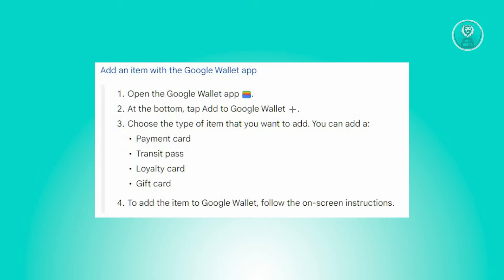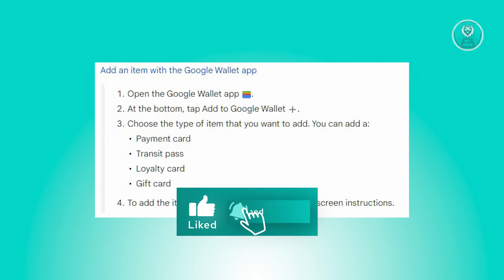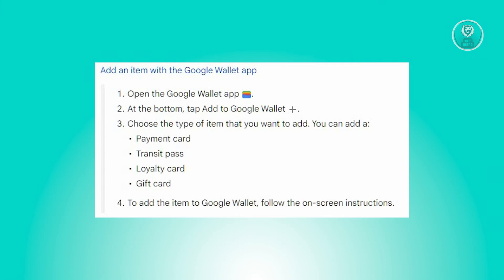Next, you'll be prompted to specify the type of item you wish to include. You have several options to choose from, which include a payment card, transit pass, loyalty card, or gift card. Choose the appropriate one for you.